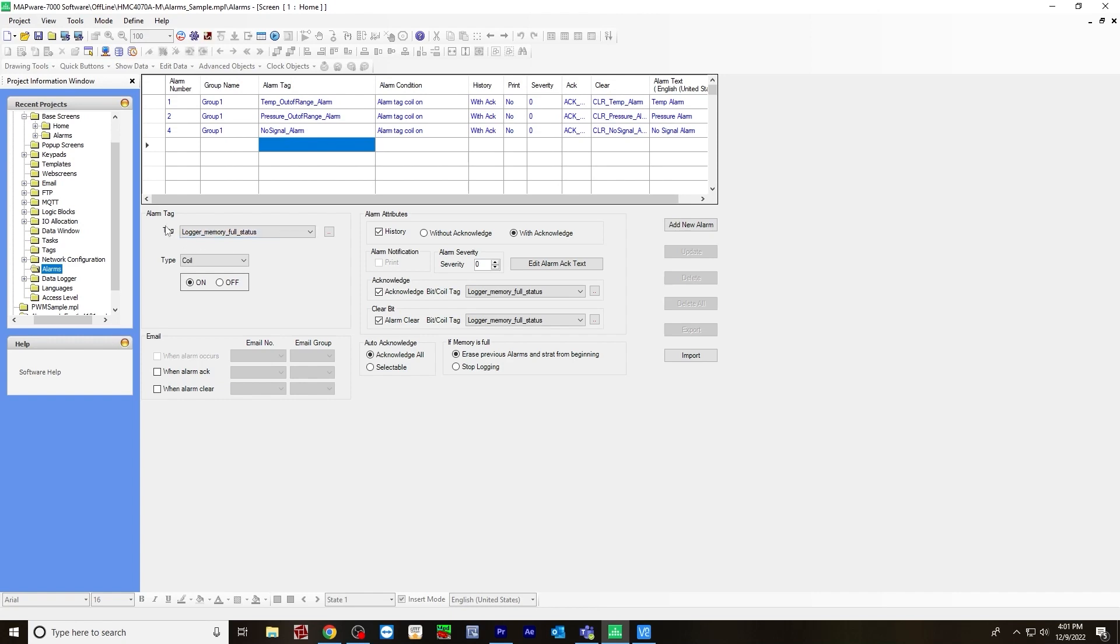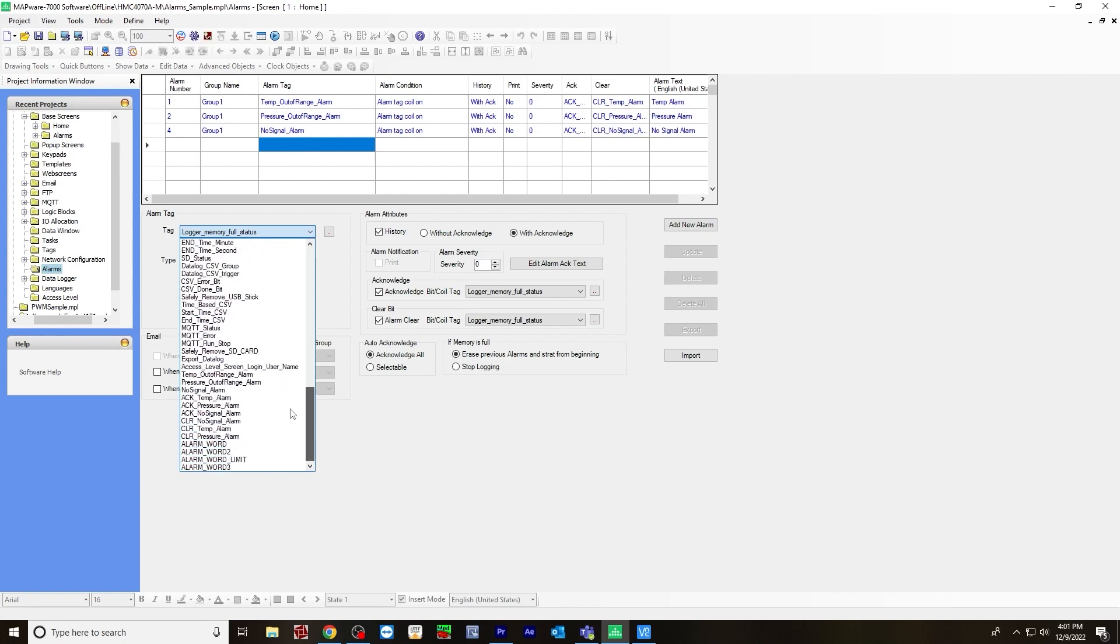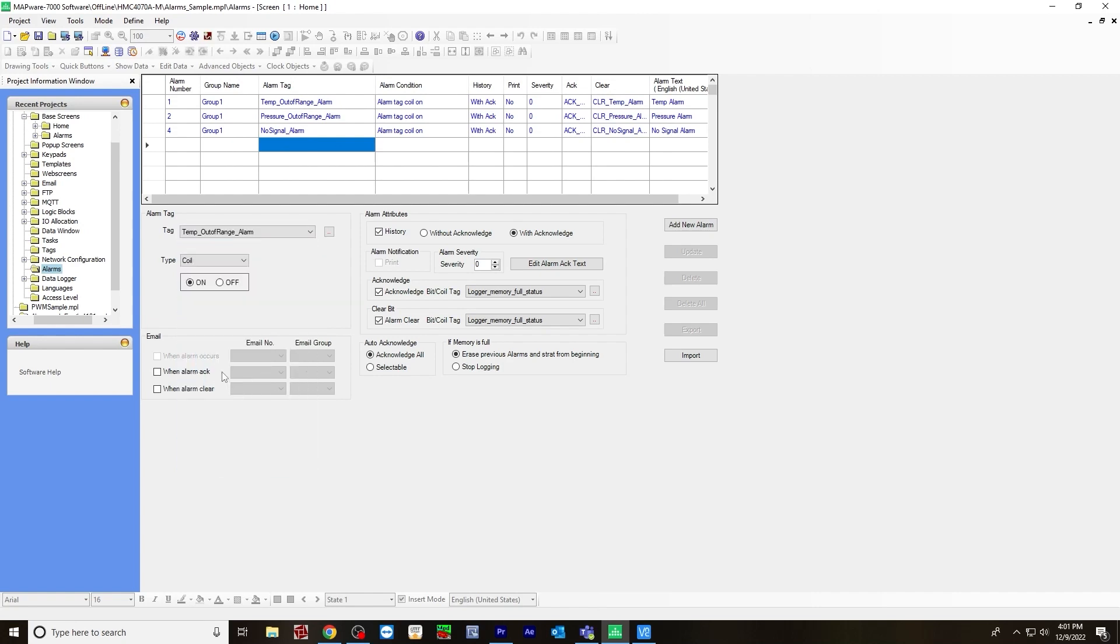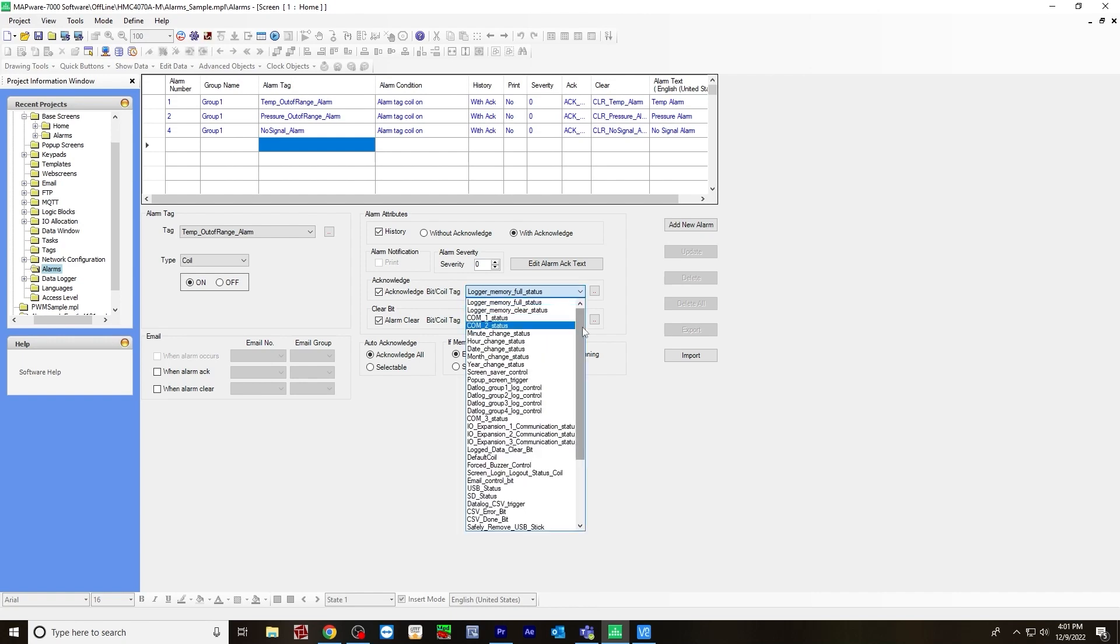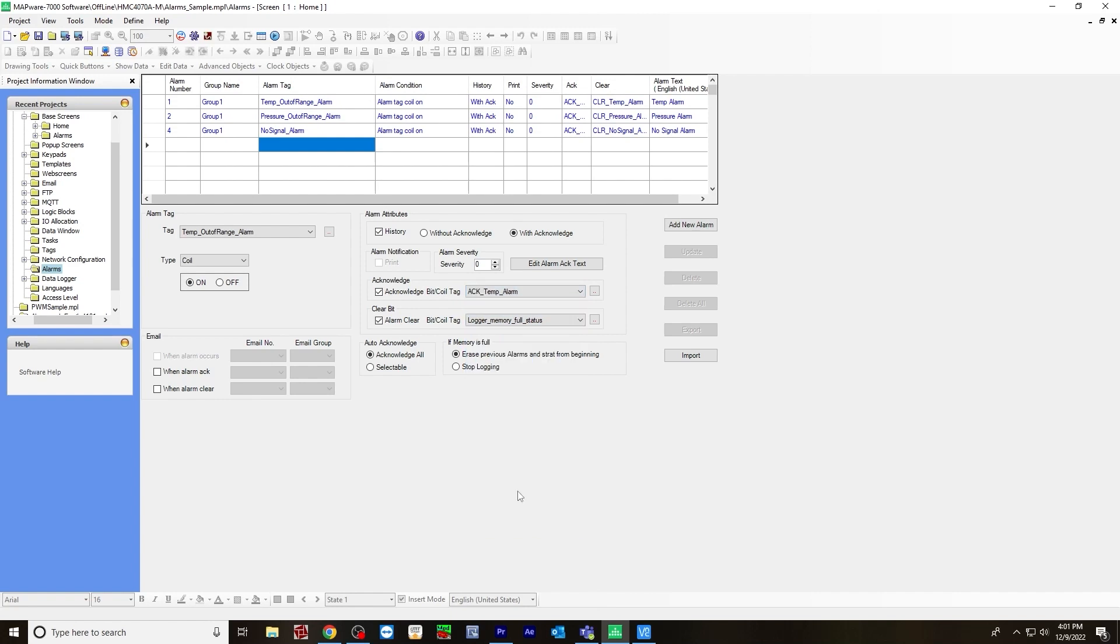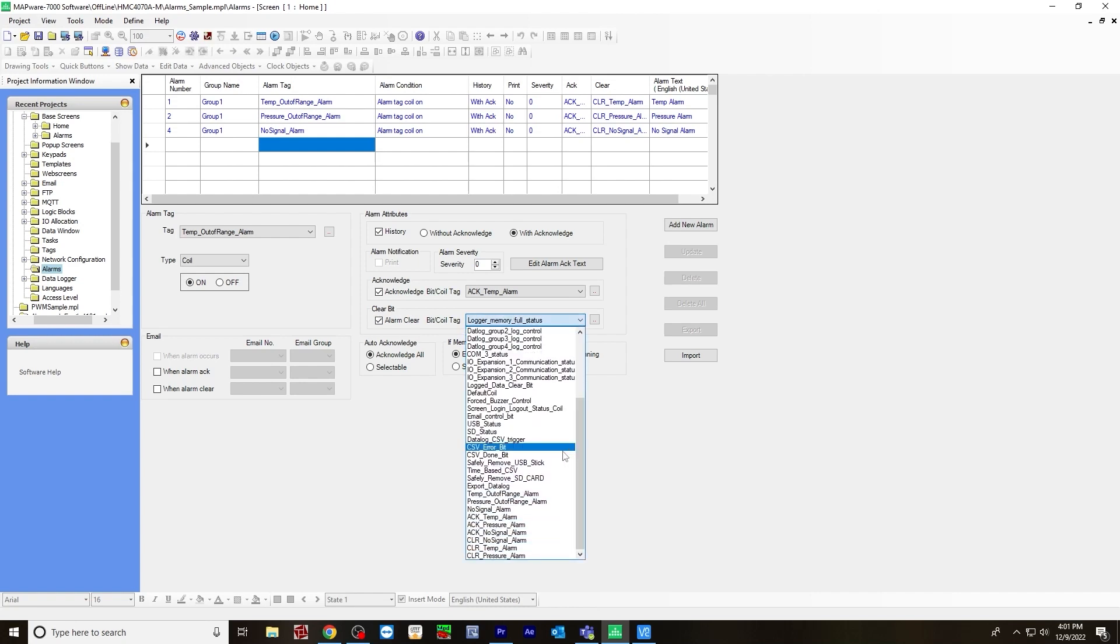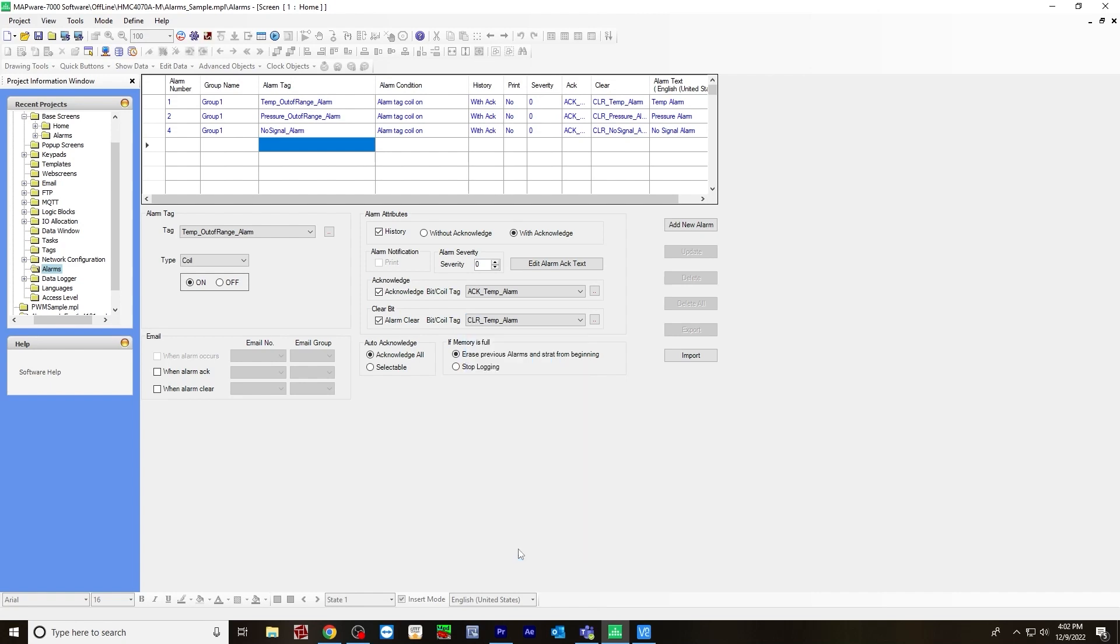Under alarm tag, I'm going to choose the temperature out of range. Type will be a coil. For alarm attributes, check off history with acknowledge. For the acknowledge tag, you'll choose the acknowledge temperature alarm that you created earlier. And for a clear tag, choose the clear temperature alarm.